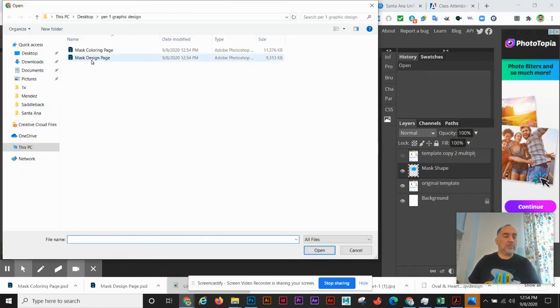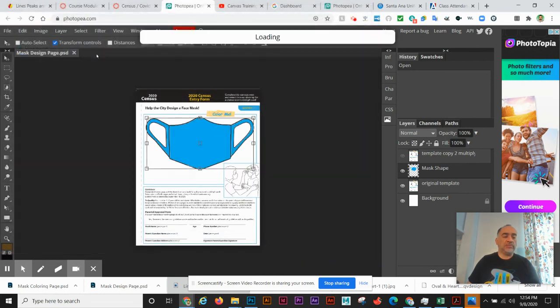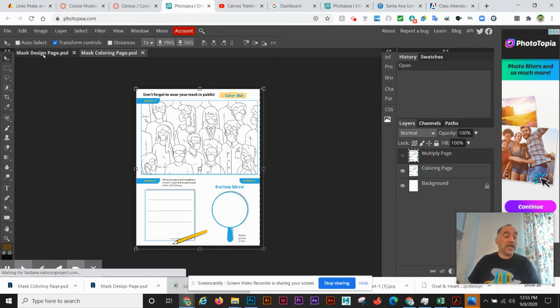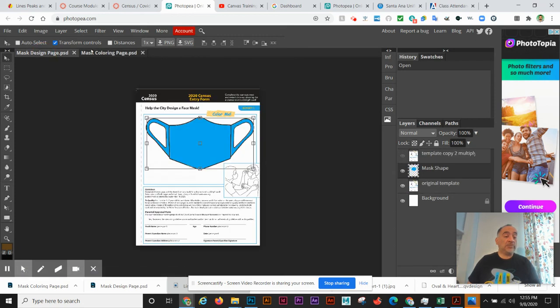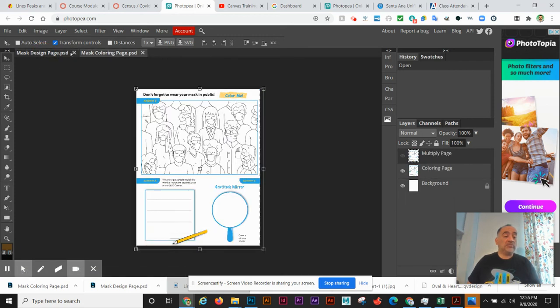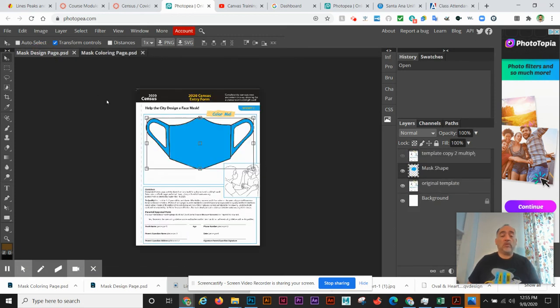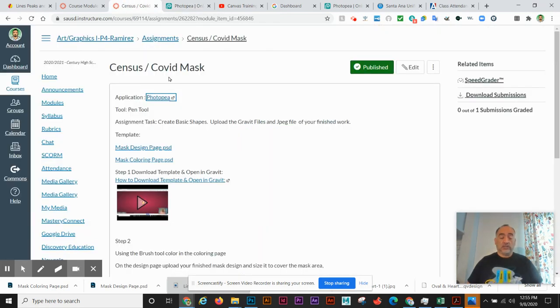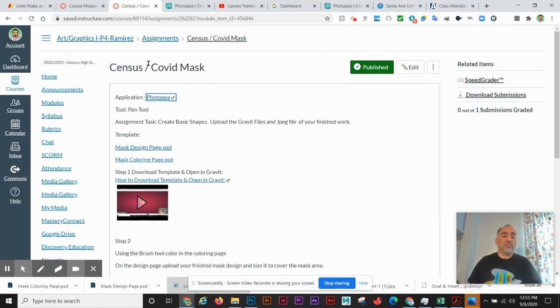And we can open up our coloring page. That was simple. You can have two pages open at the same time. So we've just went into our modules in Canvas, we downloaded two files.